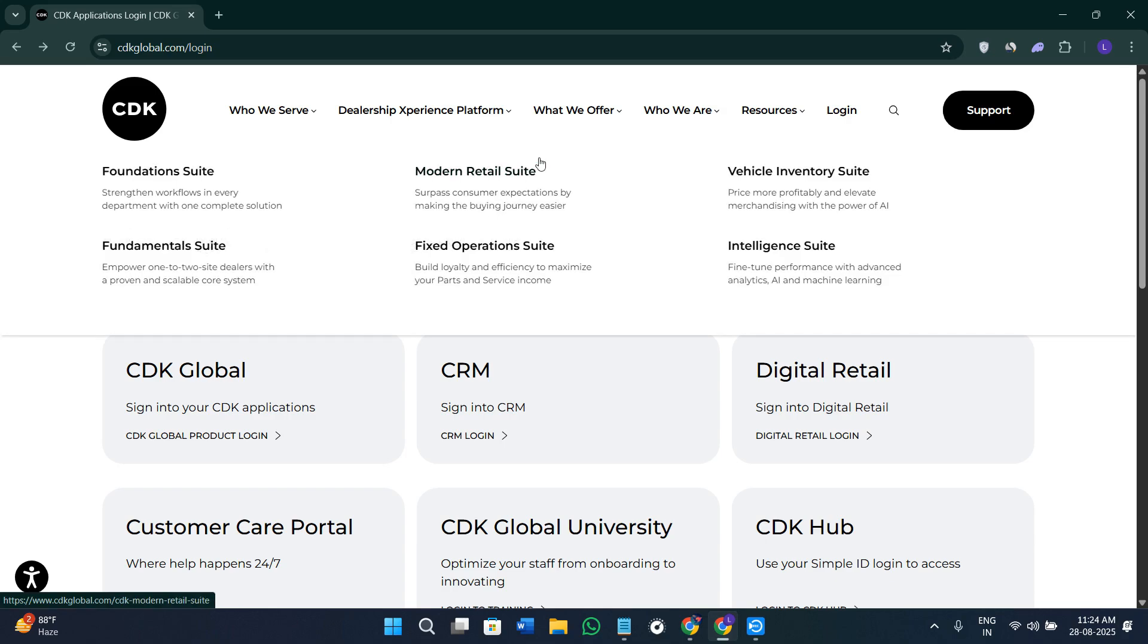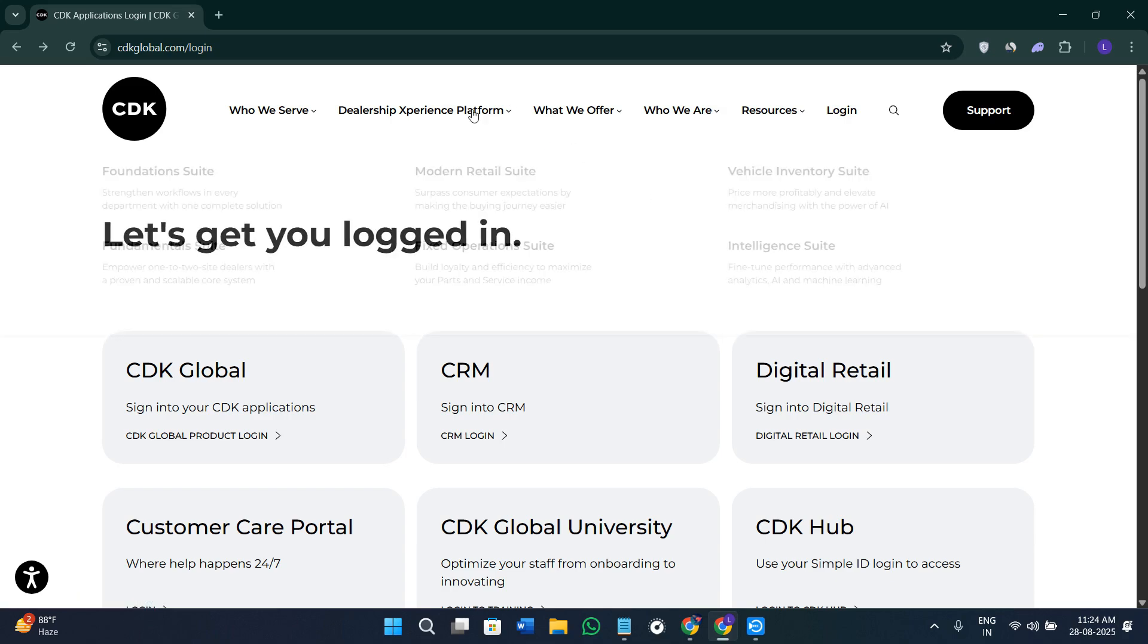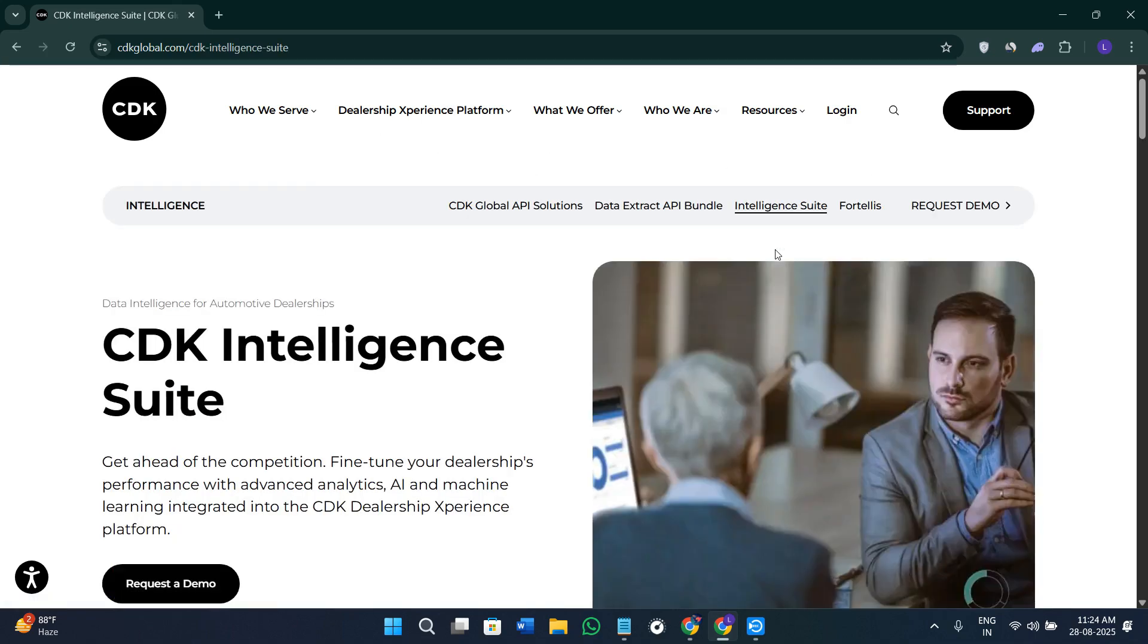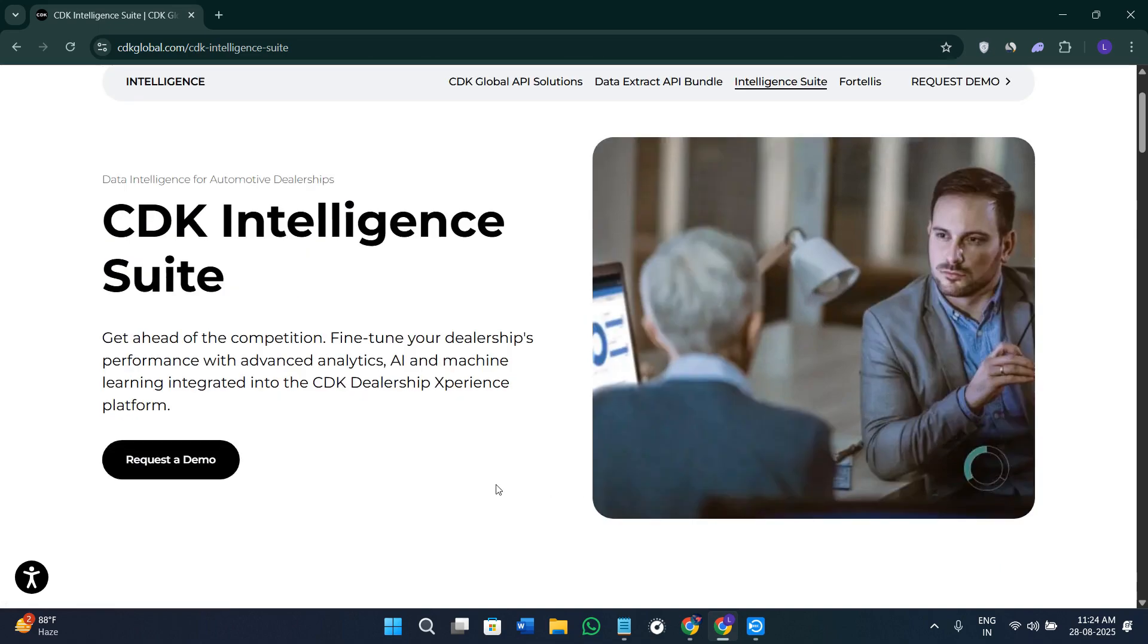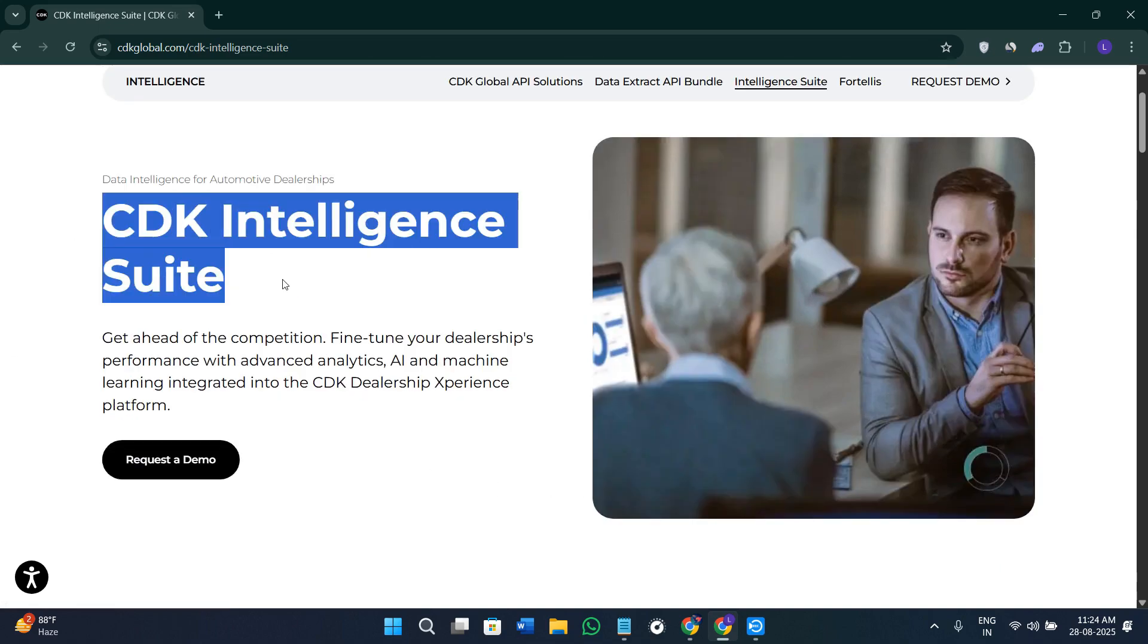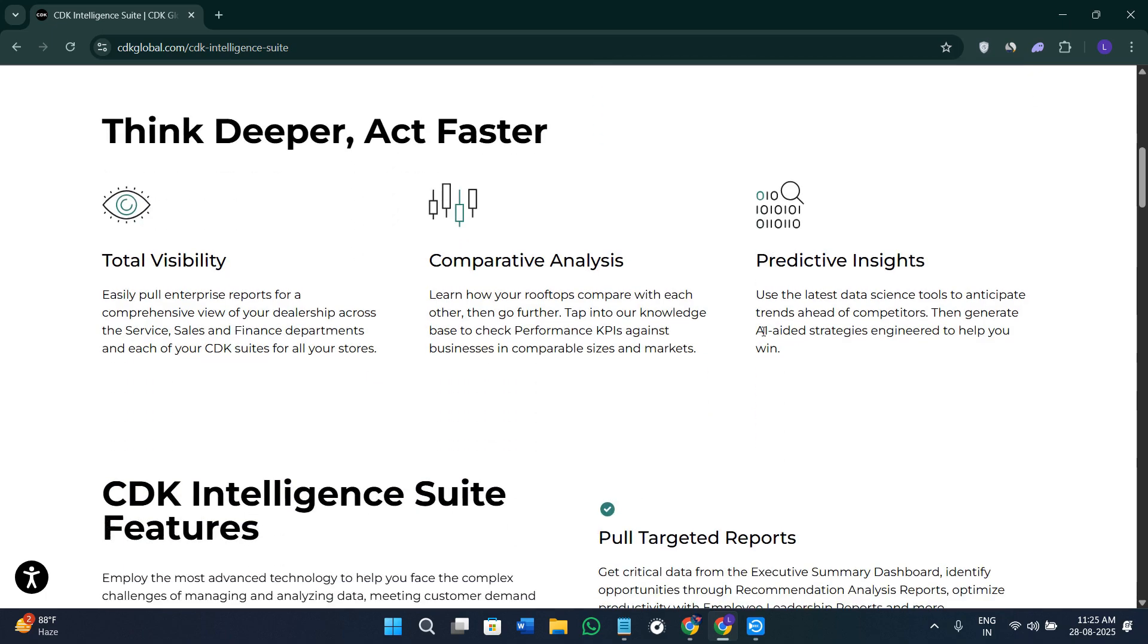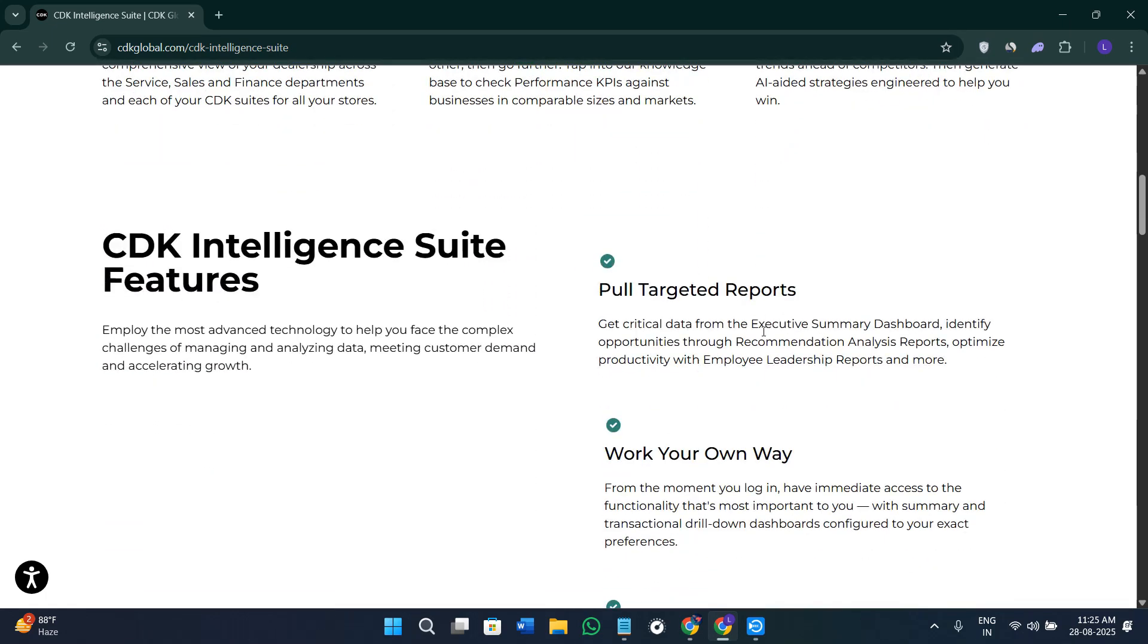Then we have the option of the Intelligence Suite. Here in this section you are going to see the Intelligence Suite with AI analytics. CDK's intelligent tool brings advanced analytics and AI-powered insights. You can compare the performance across locations.